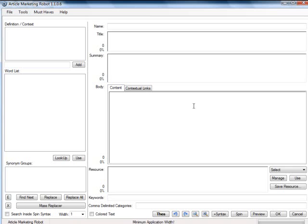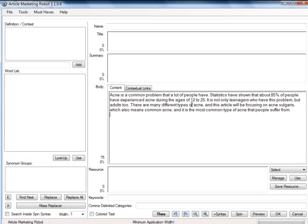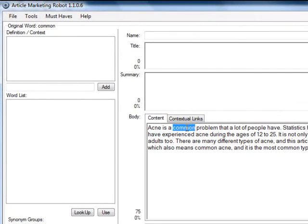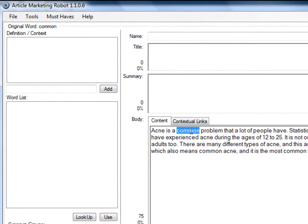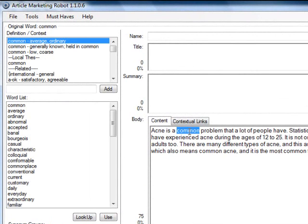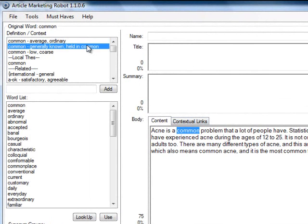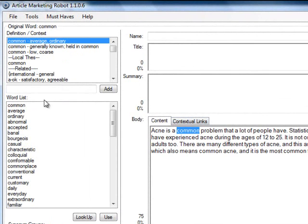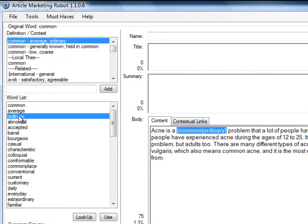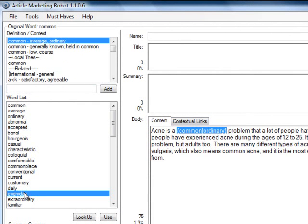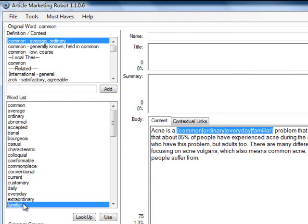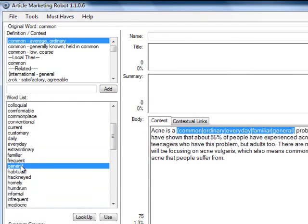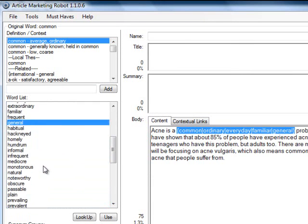I've already entered some text, so I can show you how to use the spinner. You just double-click on the word you want to spin, and at the top-left box, you'll be able to see the various definitions of the word. Just select the definition that is relevant to your article, and you'll see the suggestions below. Double-click on those words that you want, and it will be added to your article in spin syntax.